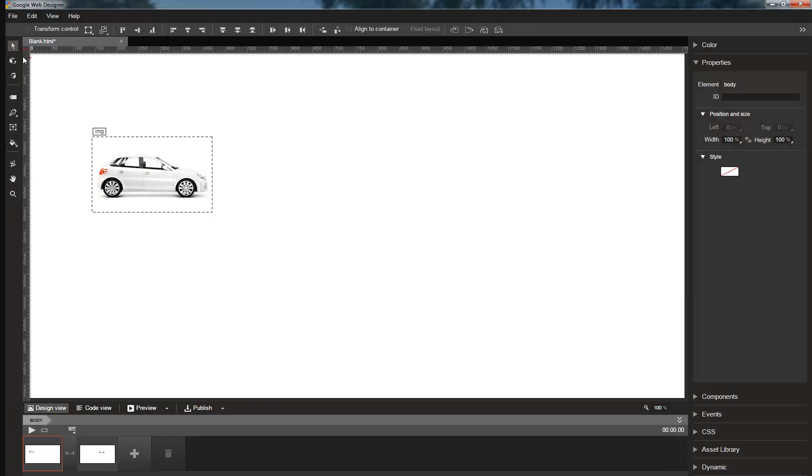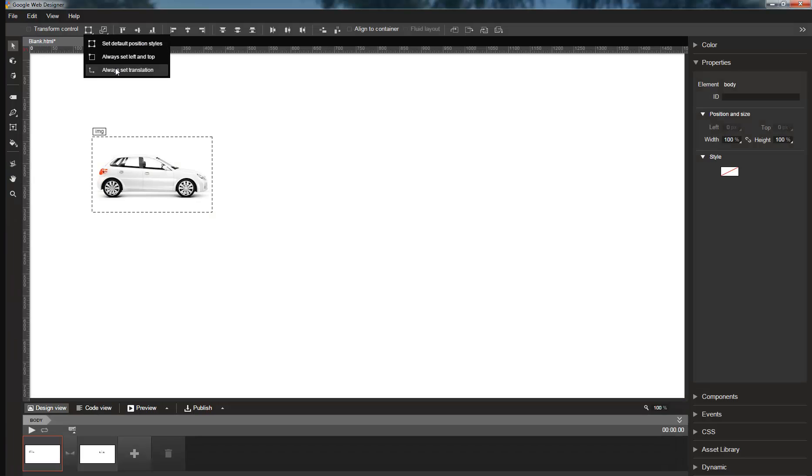If you don't want the default behavior, you can also configure the selection tool to always apply position changes to left and top, or to always apply them to translation.